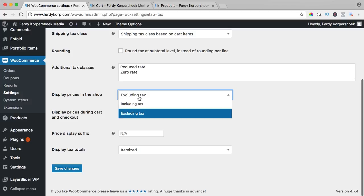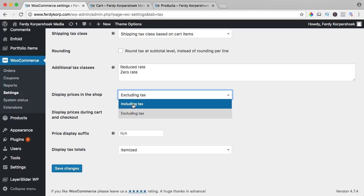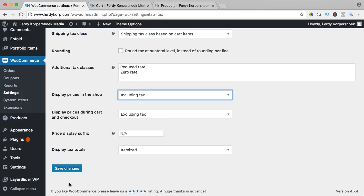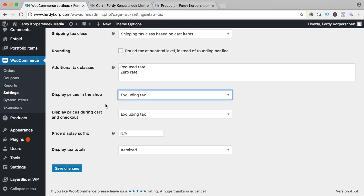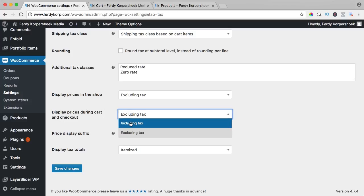Display prices in the shop including taxes or excluding taxes. I would say excluding taxes but then on the cart and the checkout it could be including taxes.